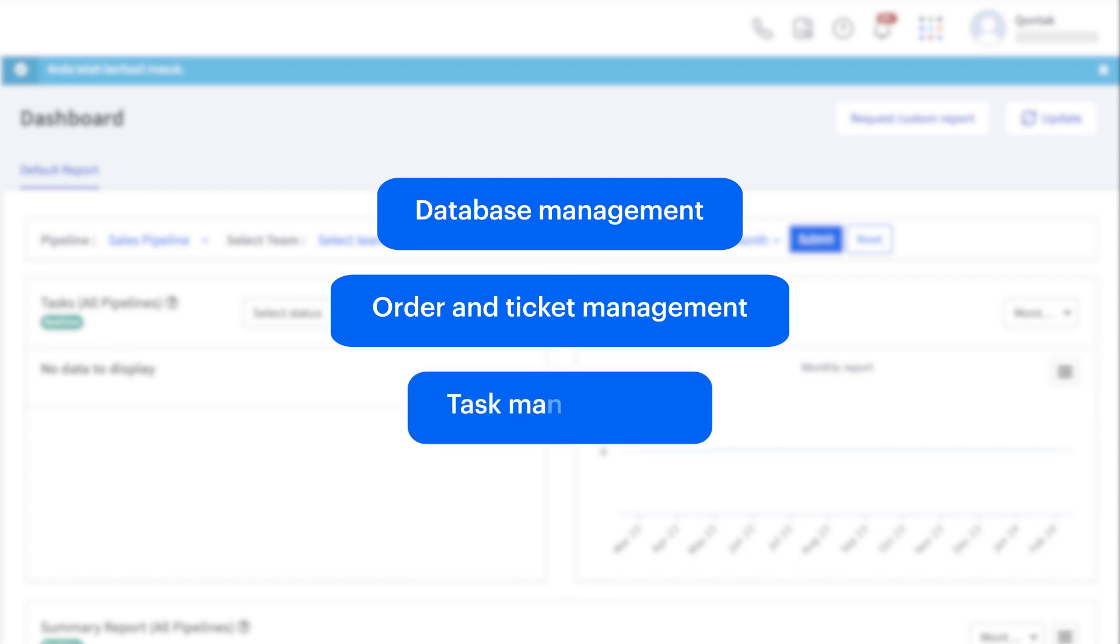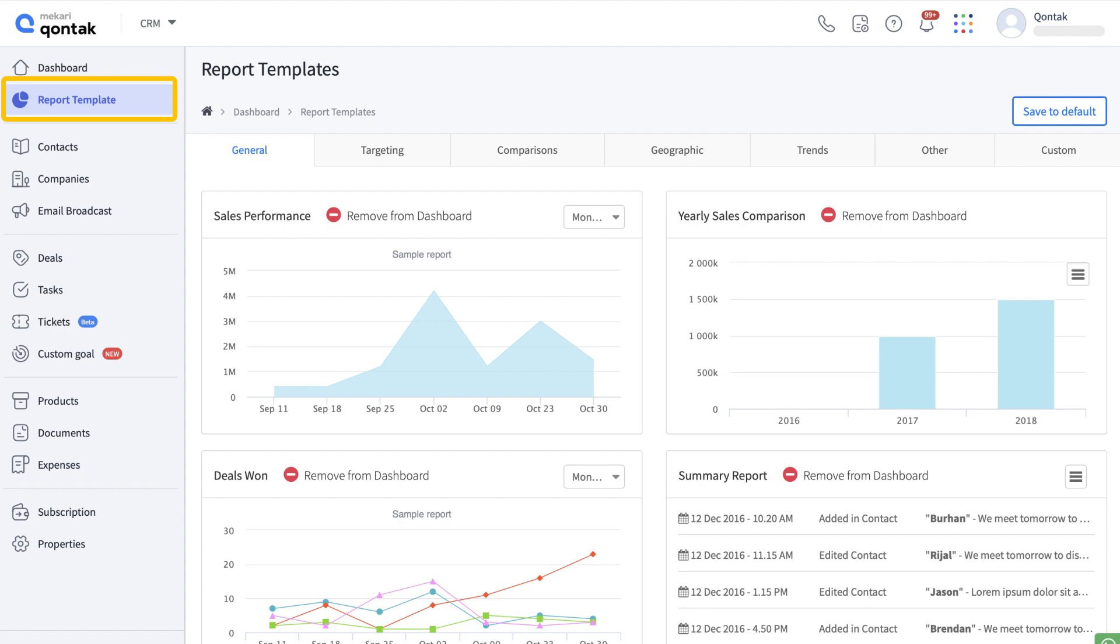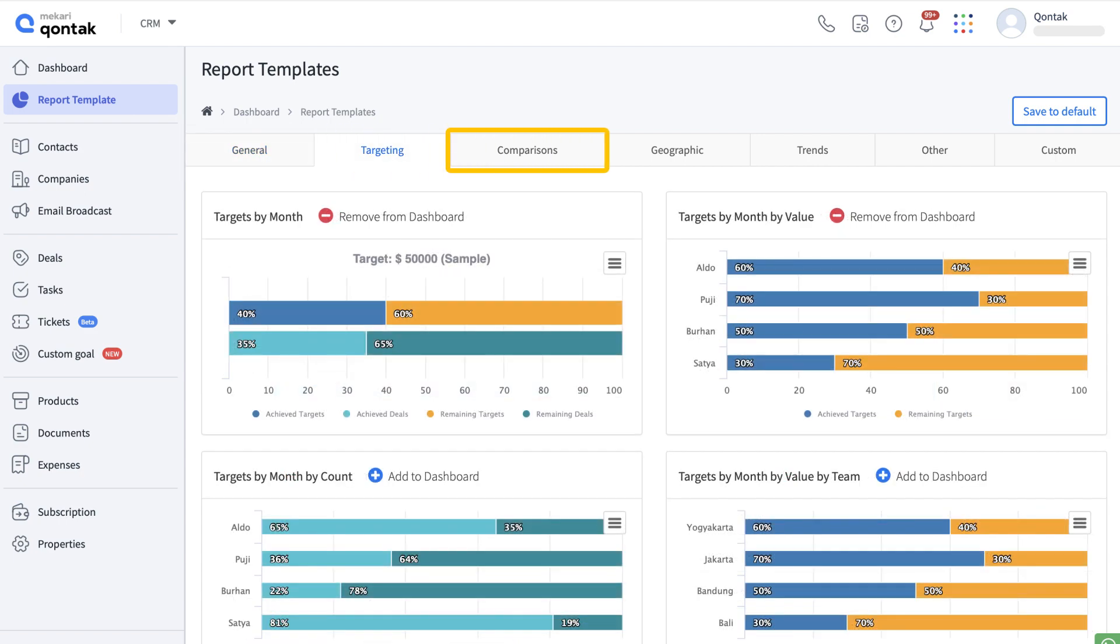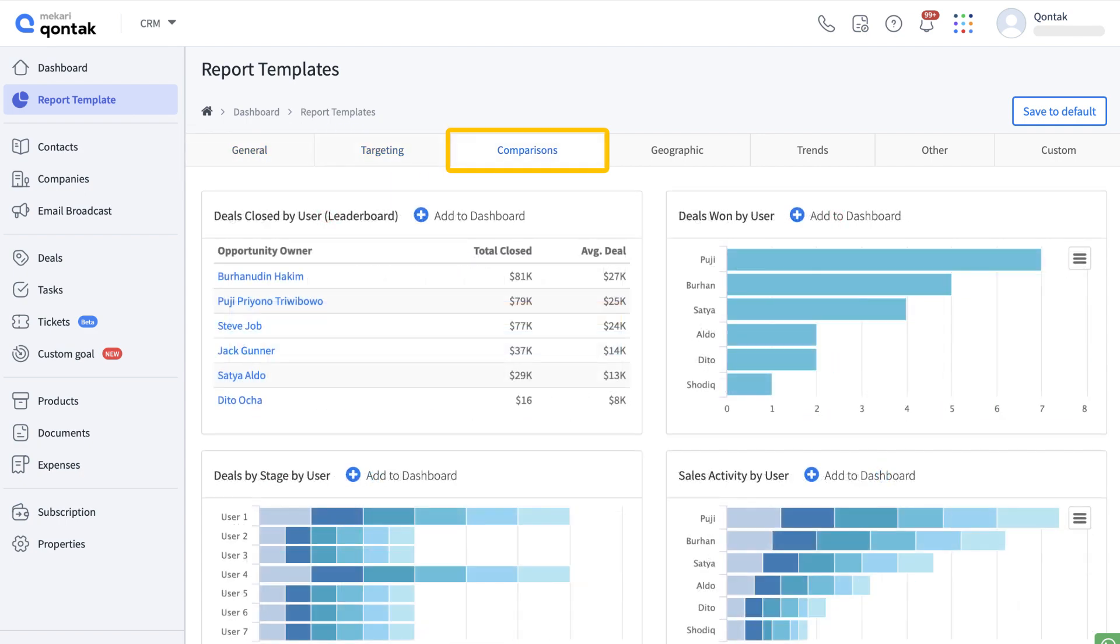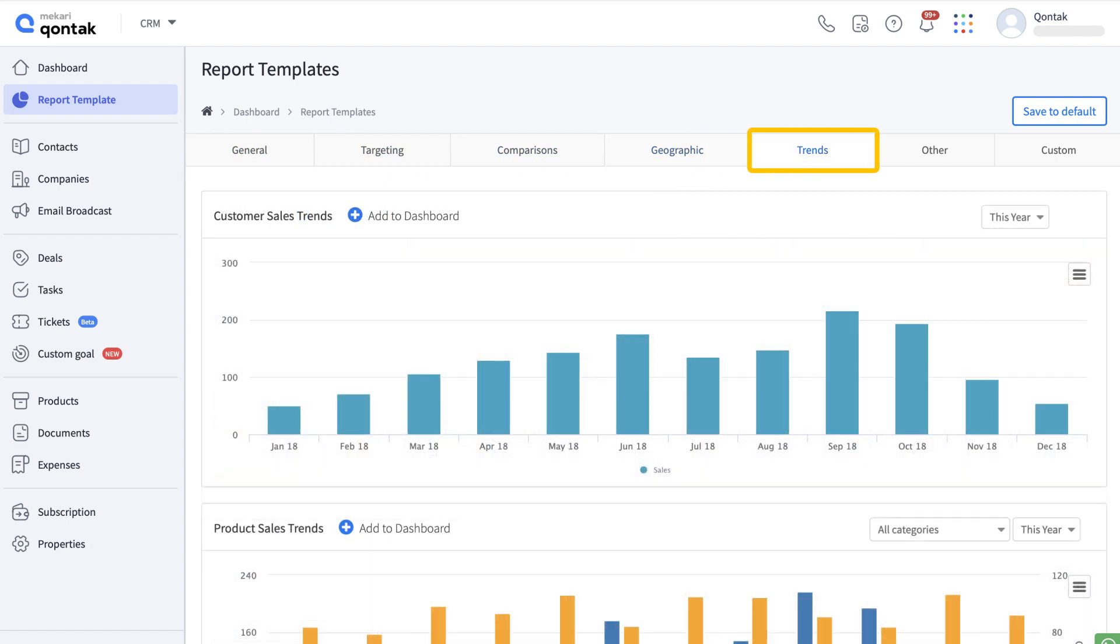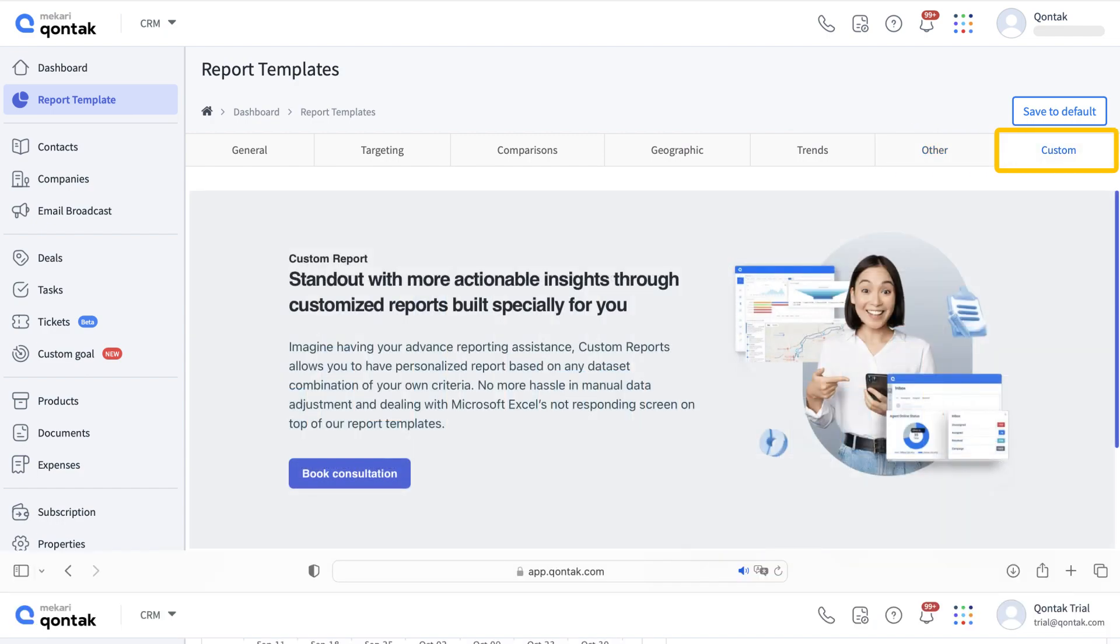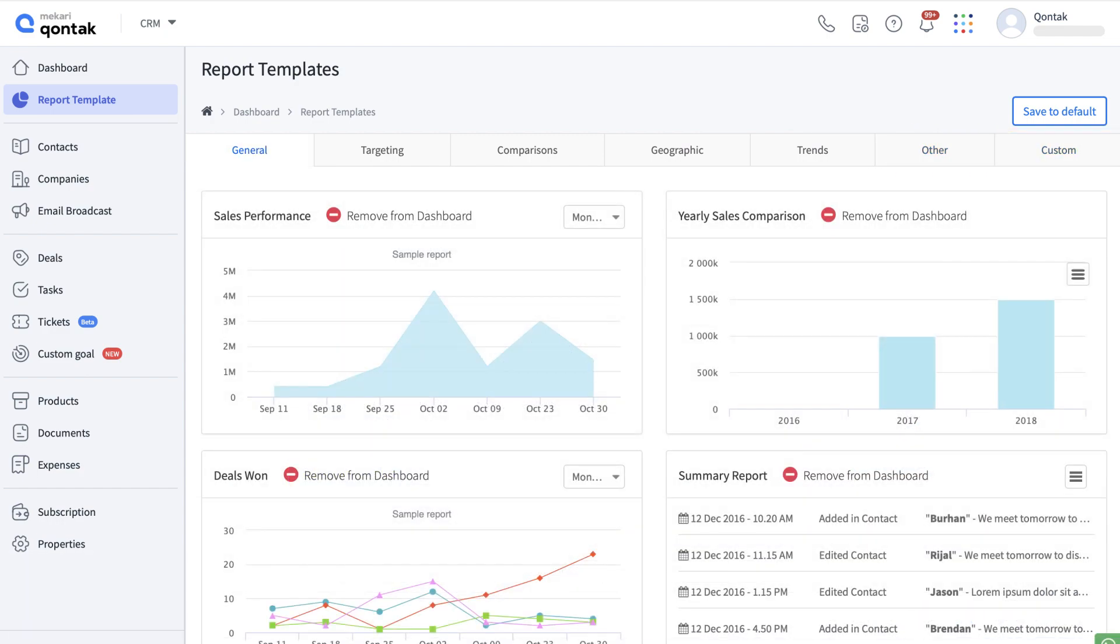In here you can see the report template menu that contains the data that was provided by the CRM program. Moreover, you can choose many report categories for the dashboard including general, targeting, comparisons, geographic, trends, other, and custom.